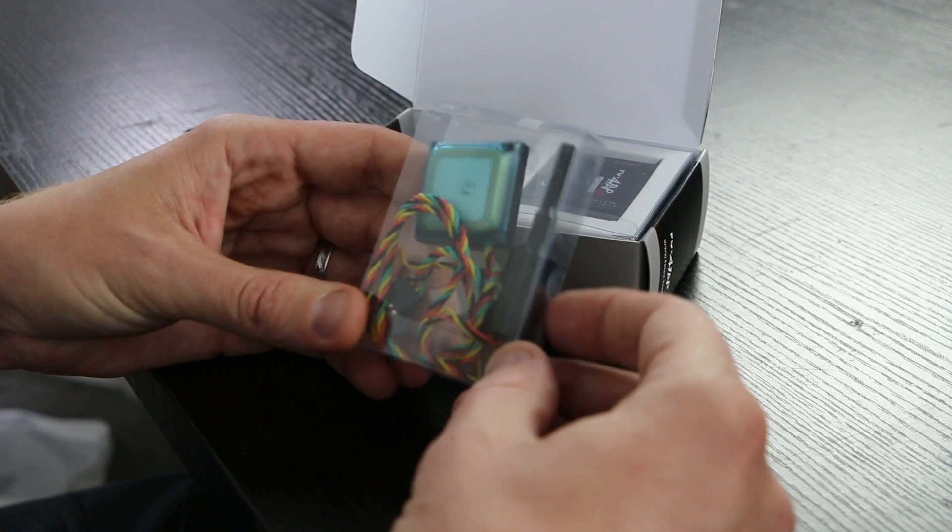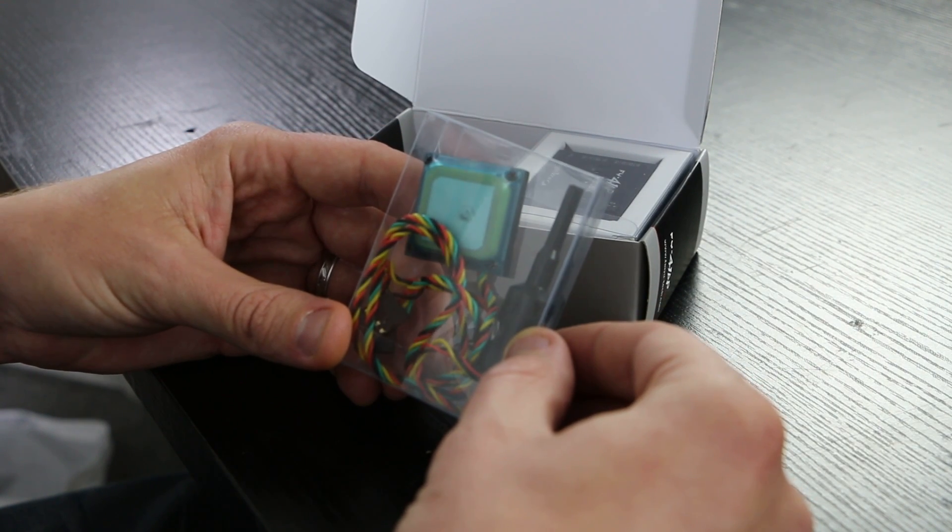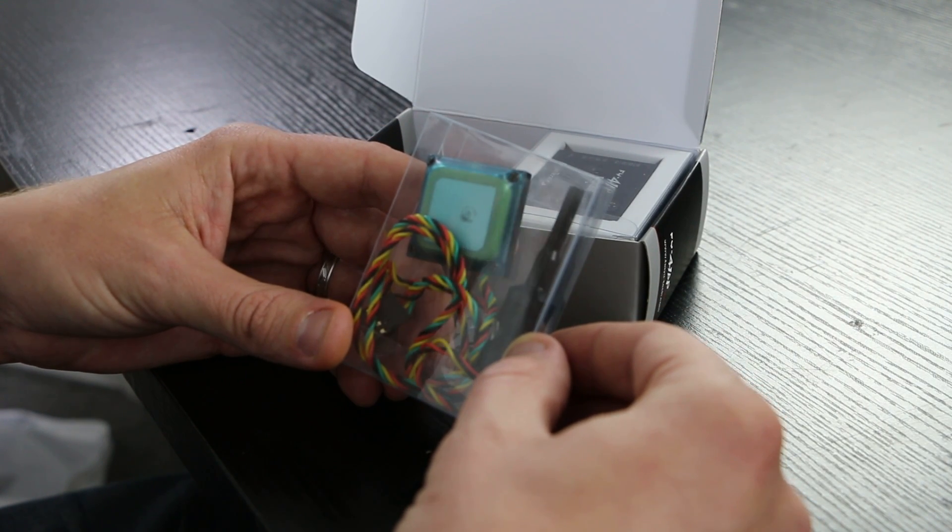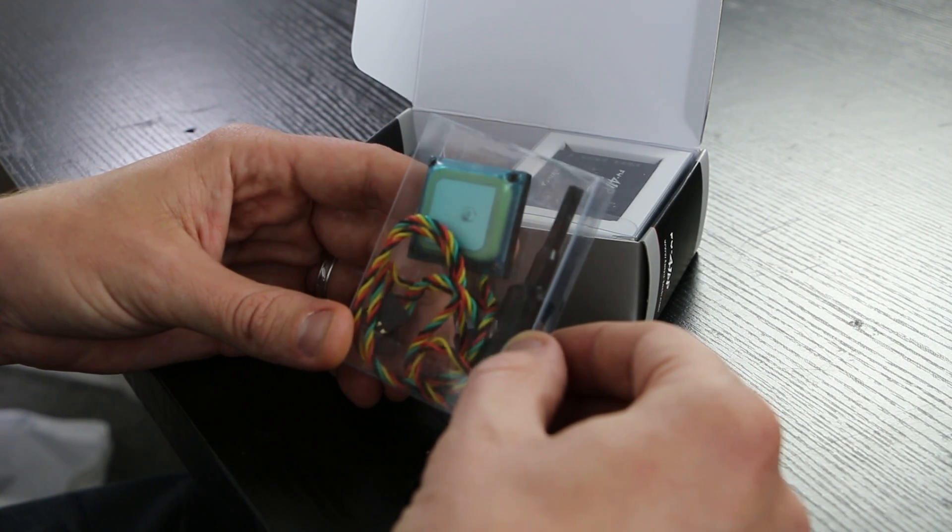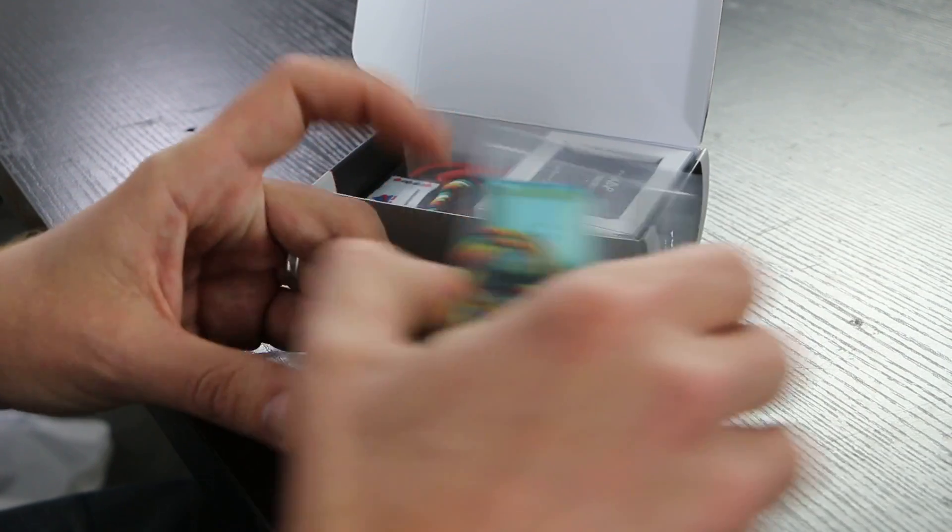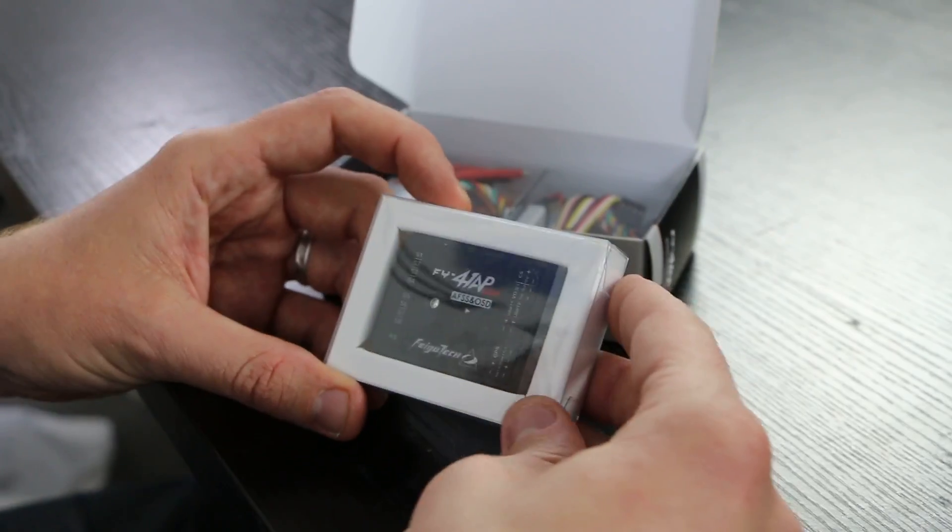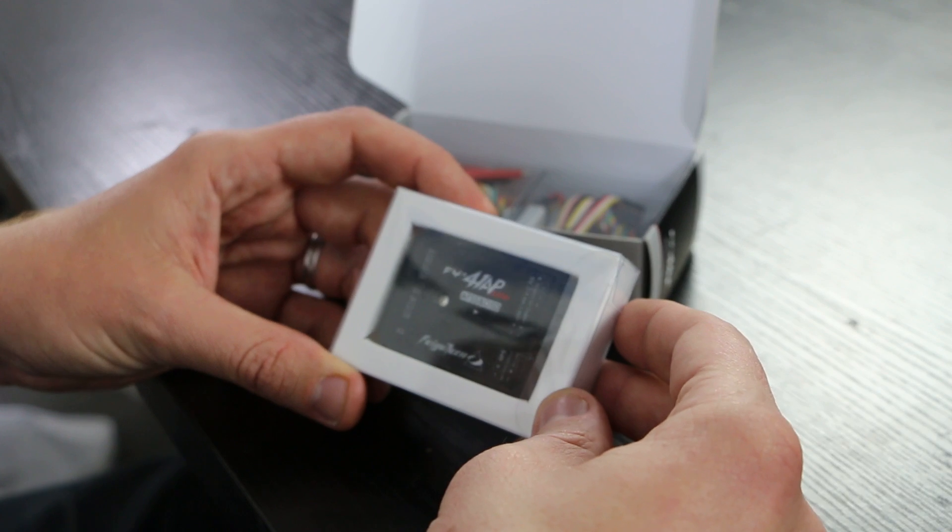Here we have the GPS. We also have one thing that I like about this, the airspeed sensor. So now you can tell your airspeed on your OSD.